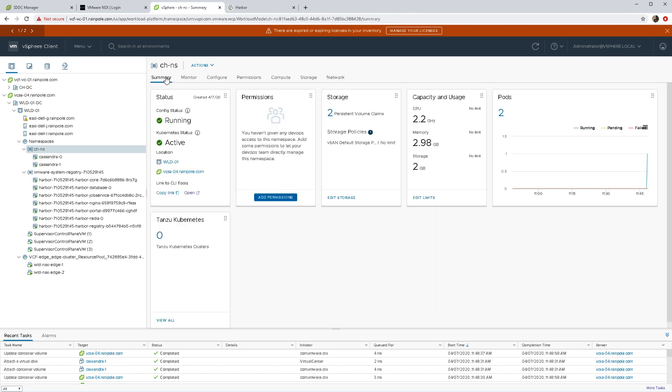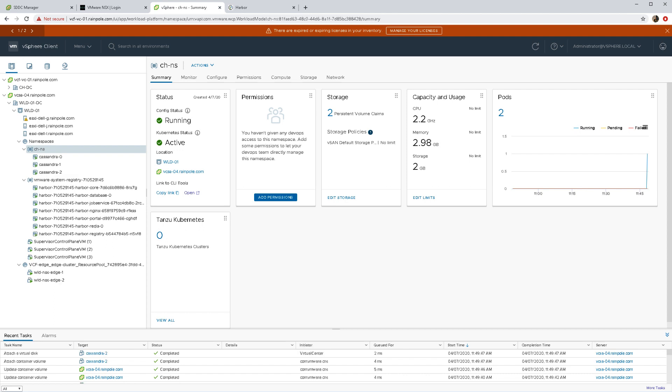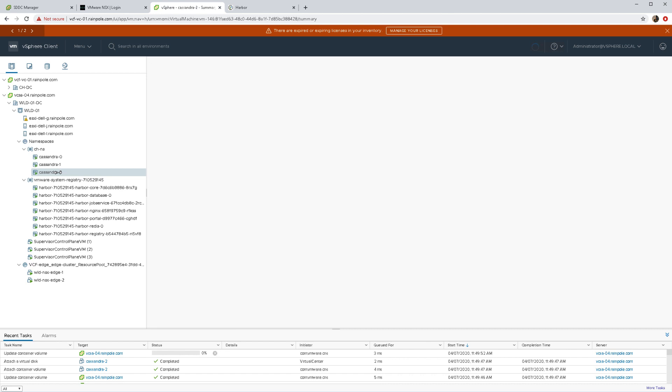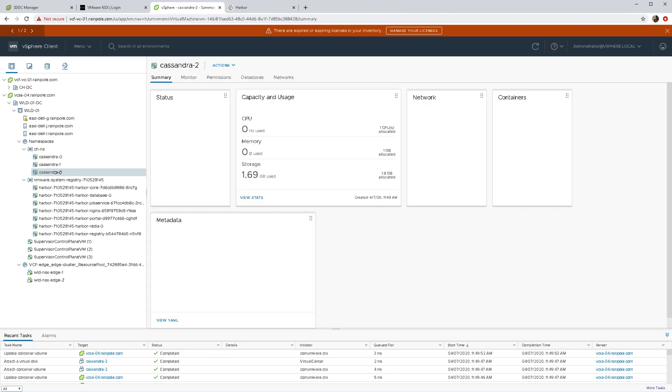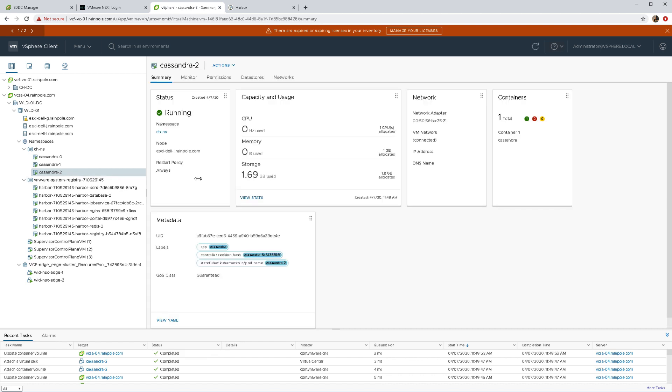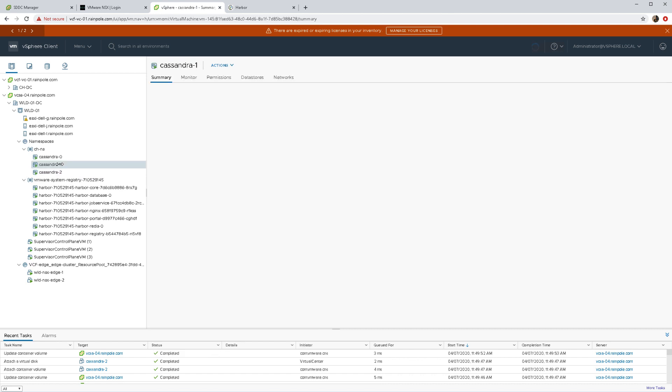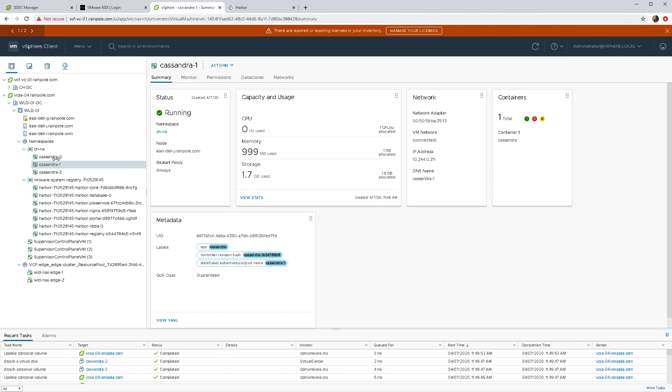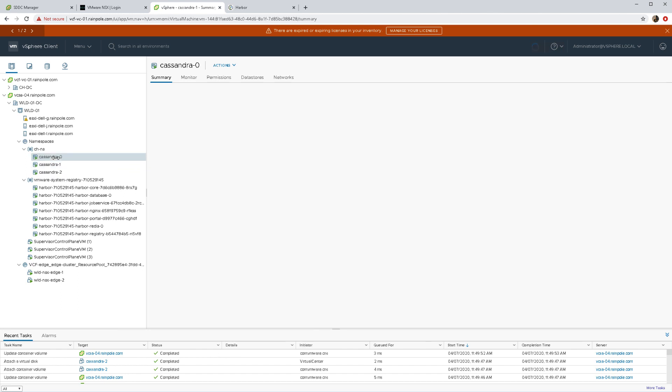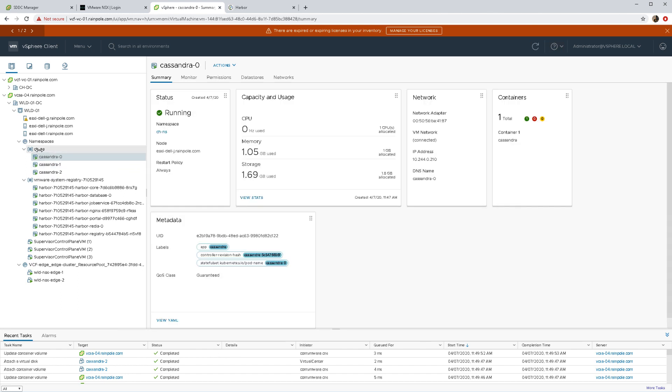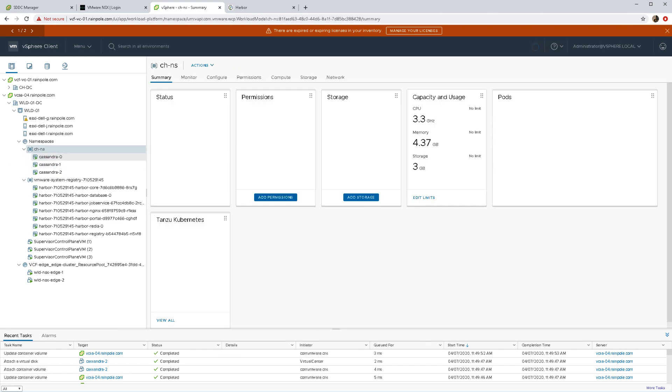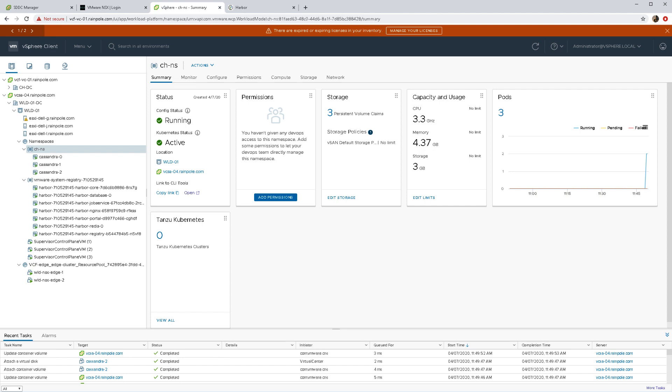That's pretty much it. I think we'll just give that another moment or two. There we go, there's the third pod VM being deployed now as well. This is directly onto vSphere with Kubernetes, so these Cassandra pods are actually running on ESXi hosts.